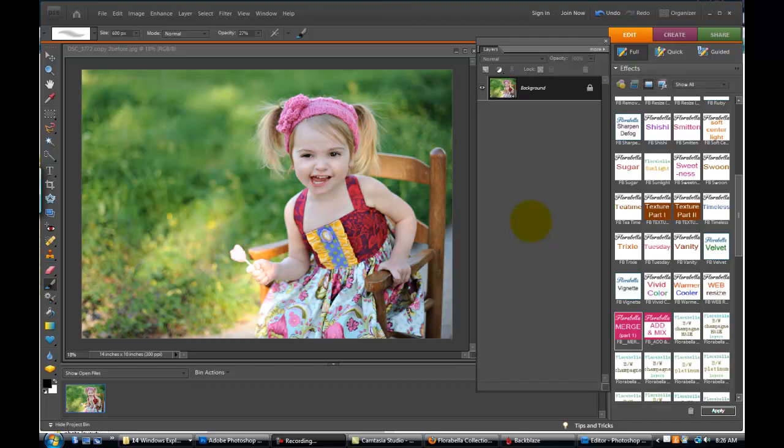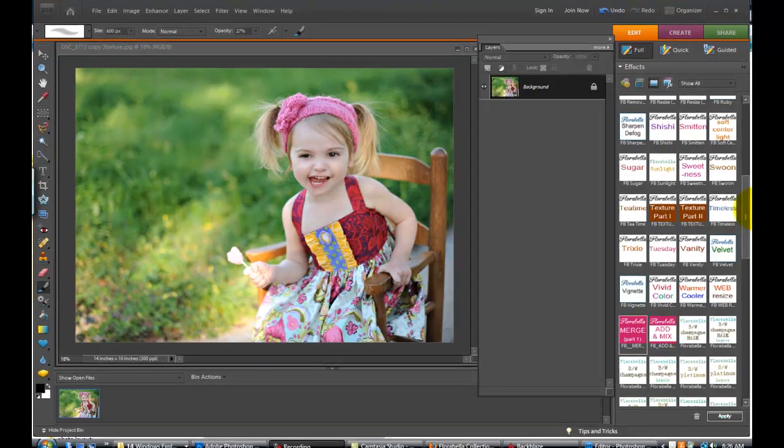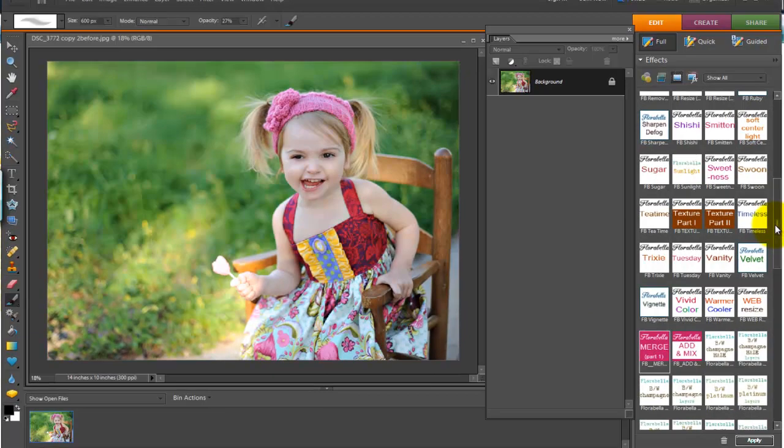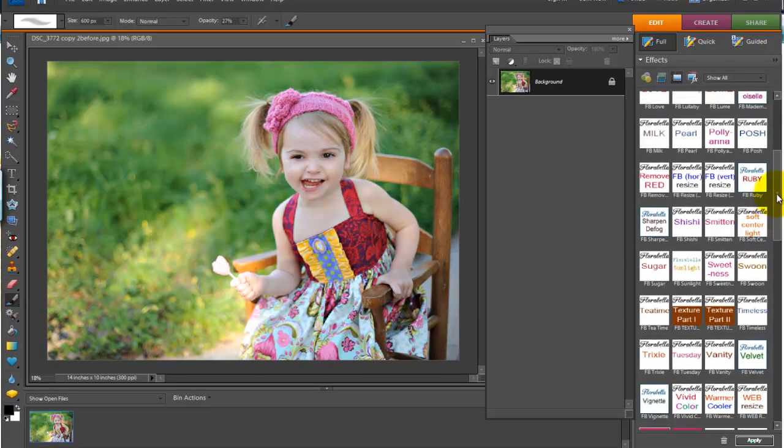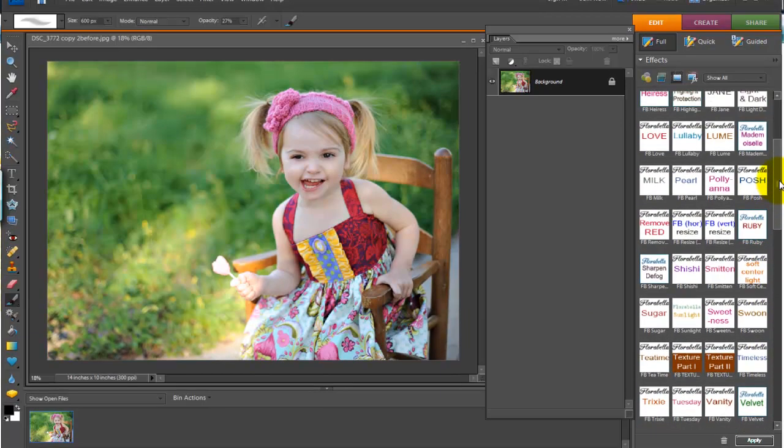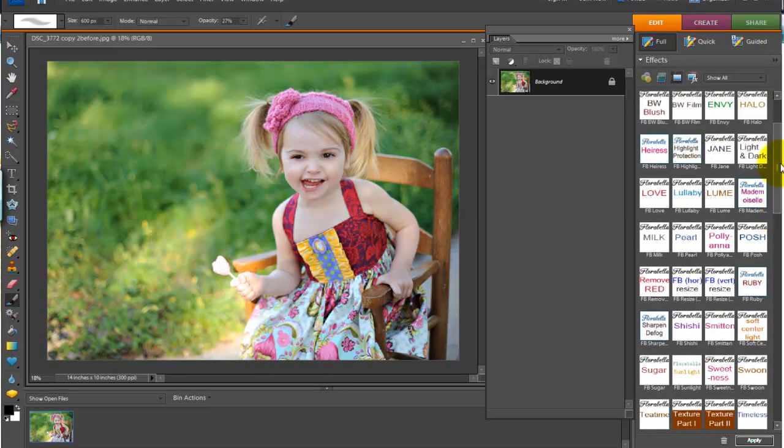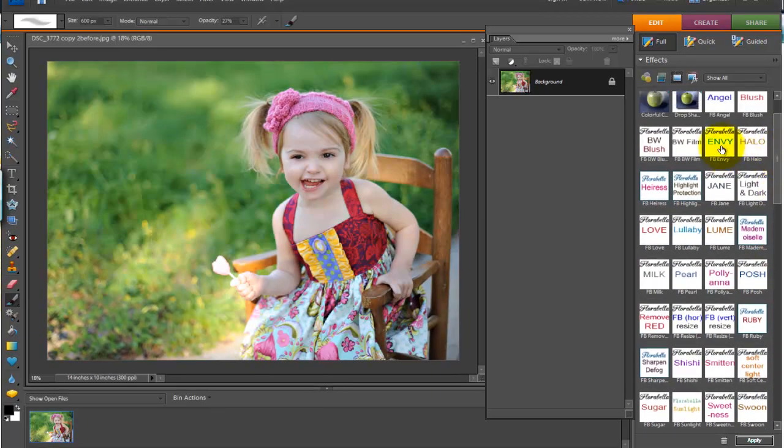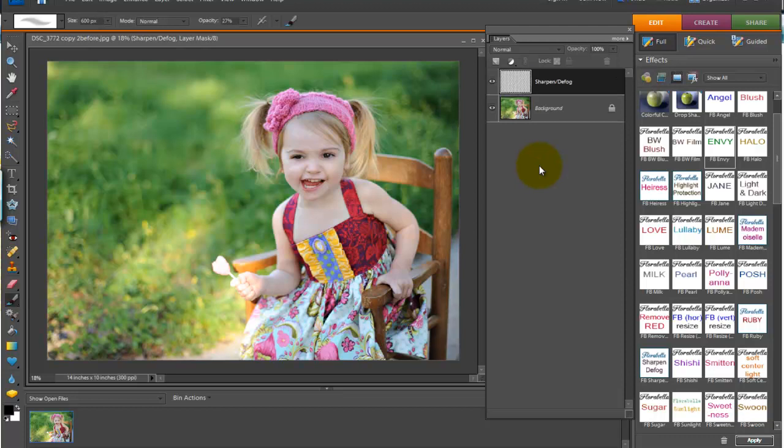So this action set comes with two actions. One is called Merge, and that's part one, and the other is called Add and Mix. So the first thing you'll want to do is choose an action to run, and in this case let's try Envy. Let's run Envy on this image.